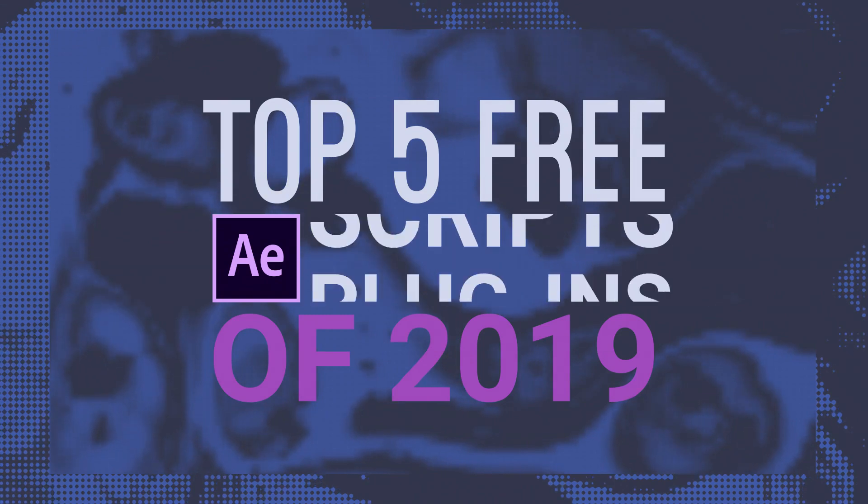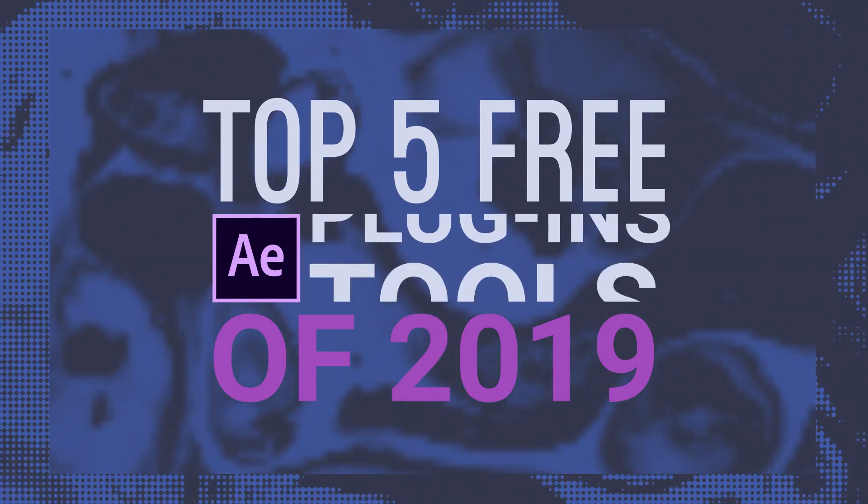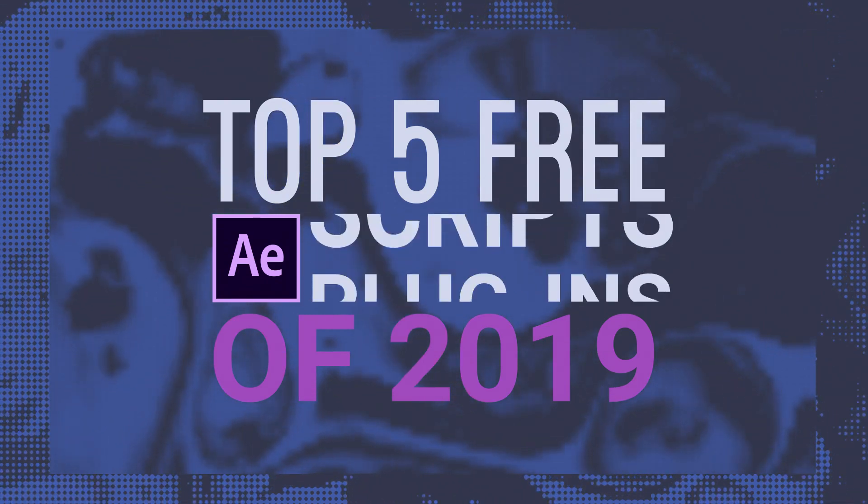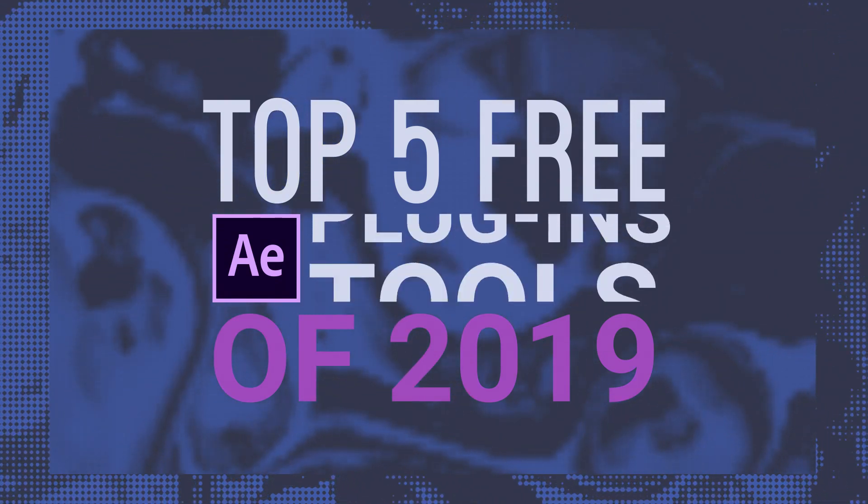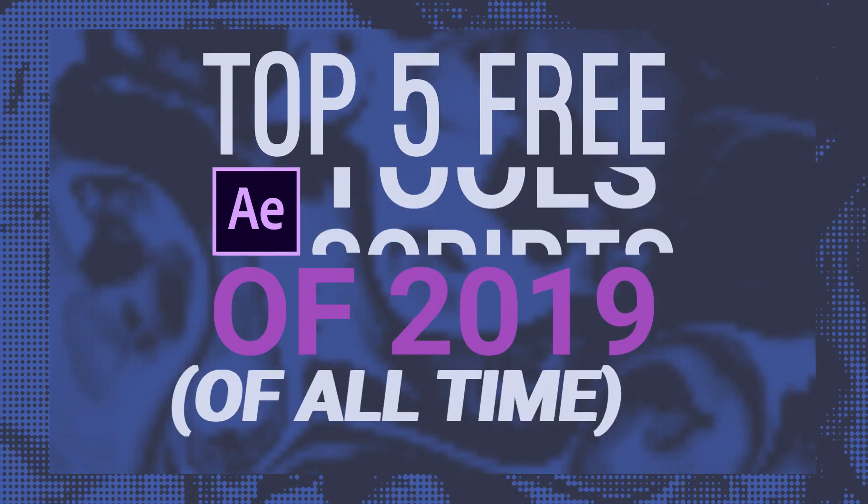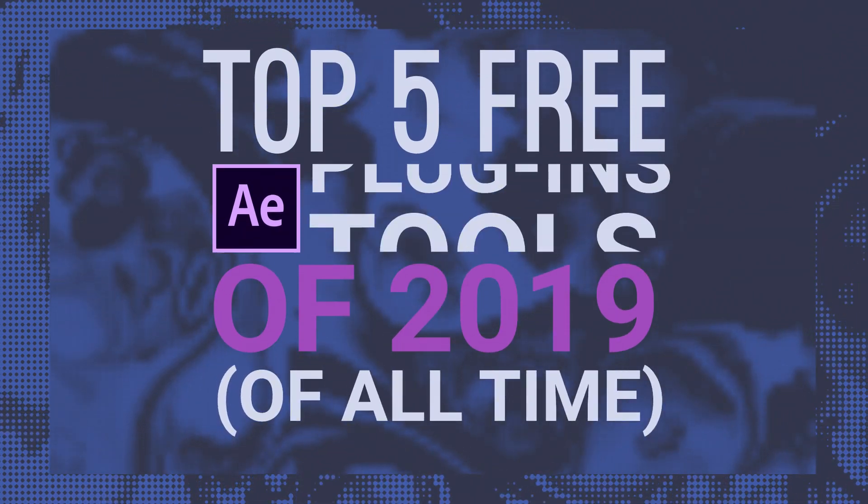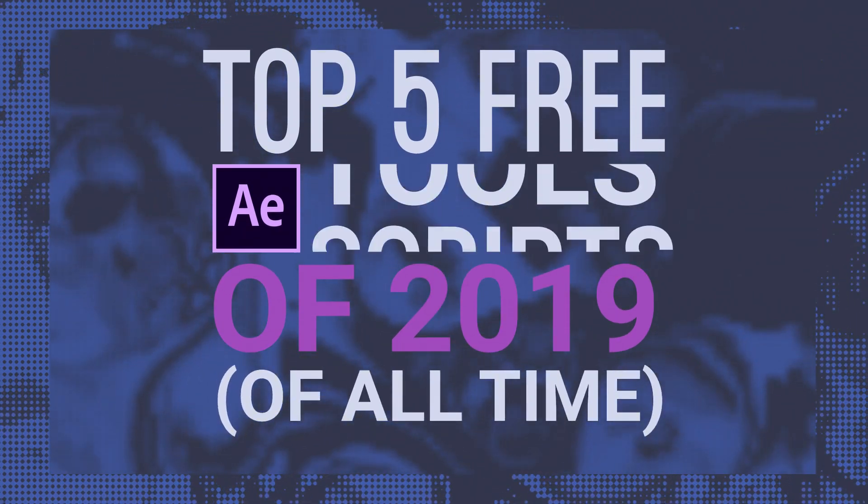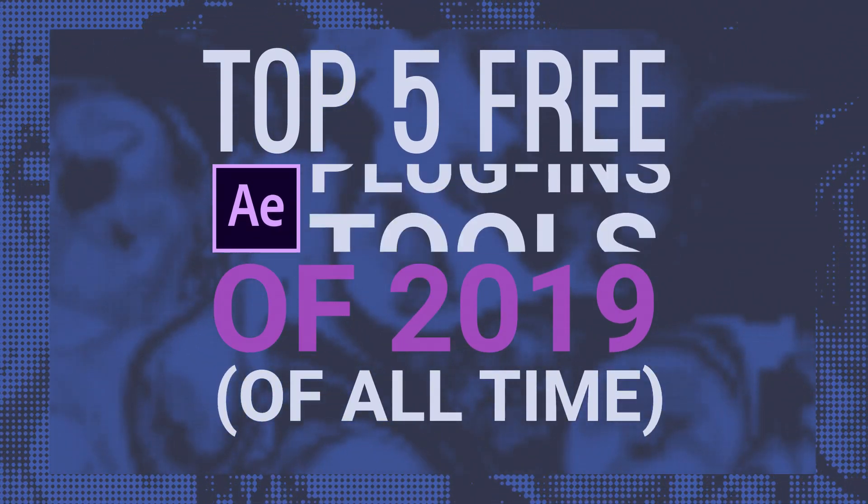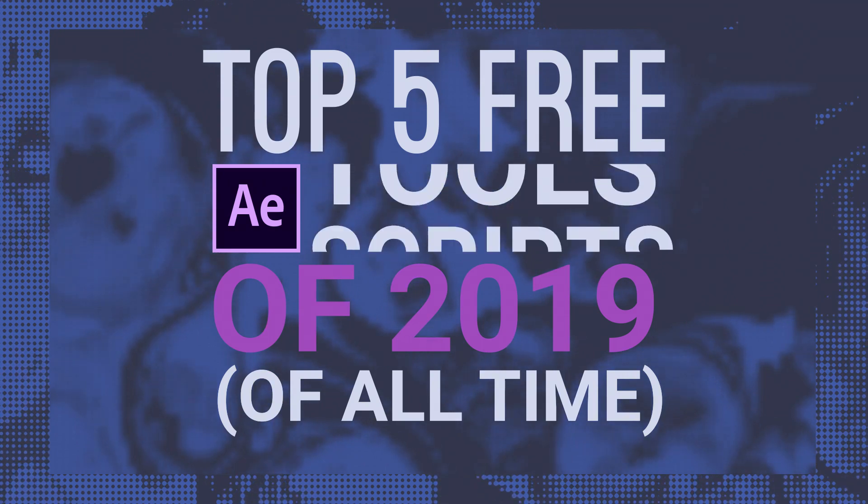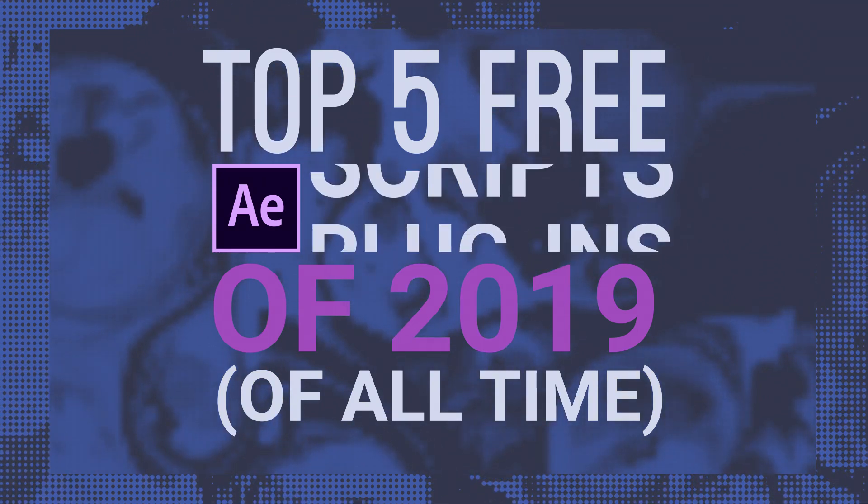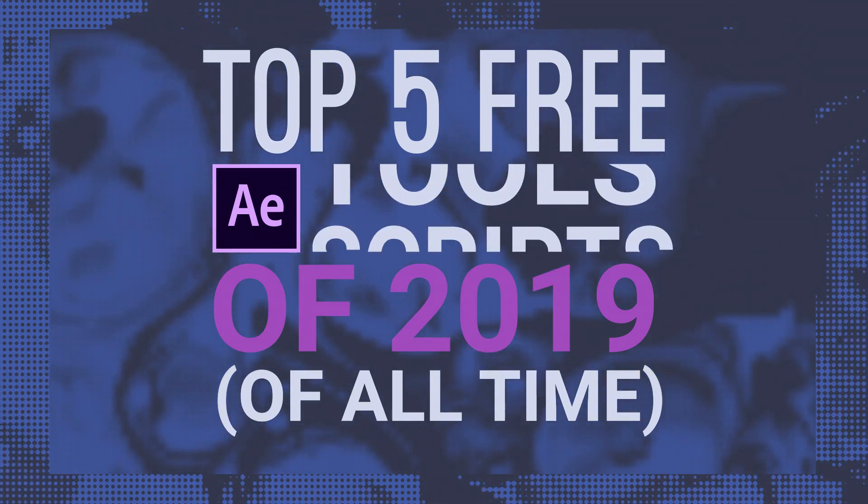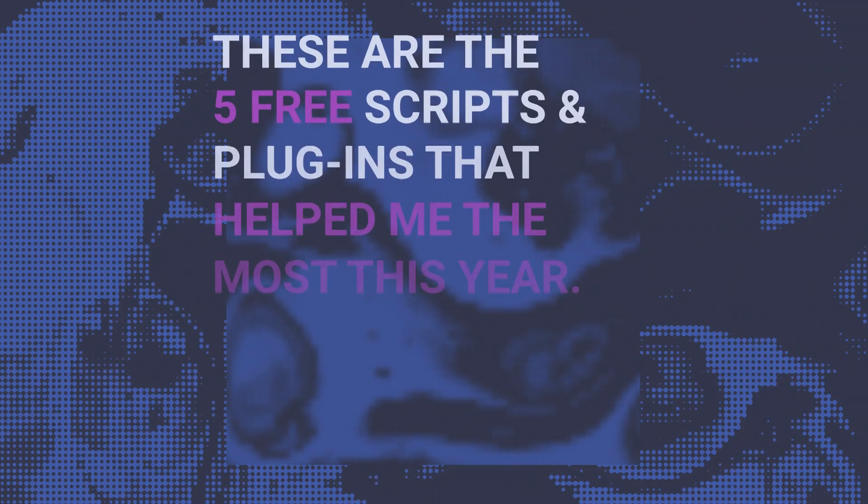Here are the top five free After Effects tools of 2019, of all time. 2019 is over and I wanted to reflect on some generous free tools that really helped me out this year. These are the tools that I use on a daily basis.